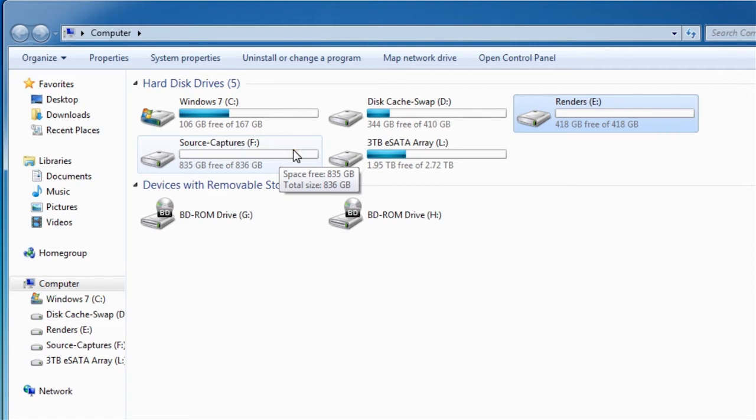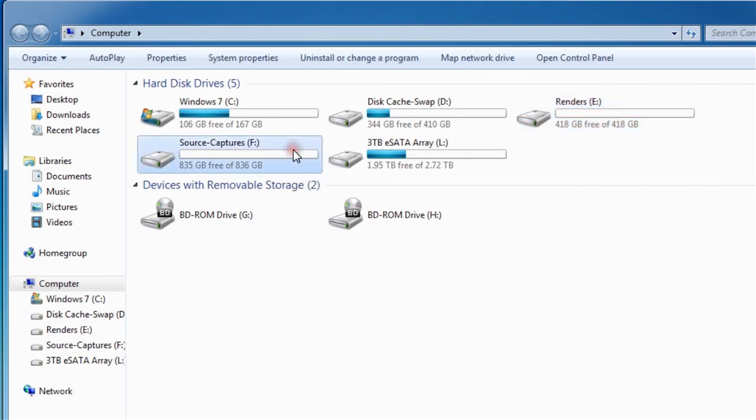I use a larger drive for the Sources. Typically, source files are much larger uncompressed, and there's more of them than there are the Renders.